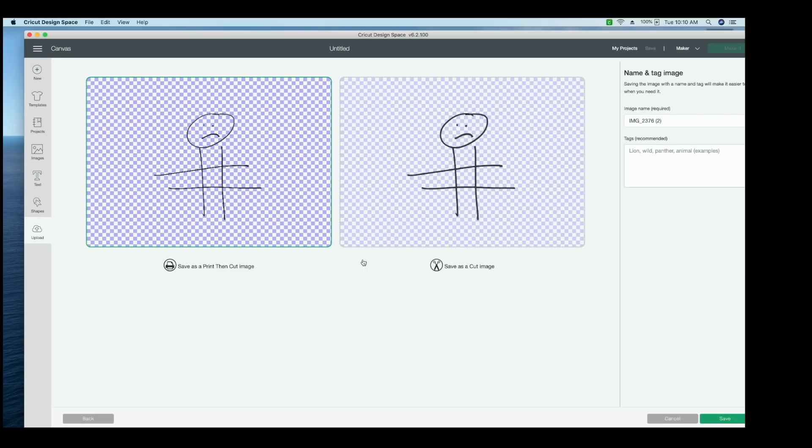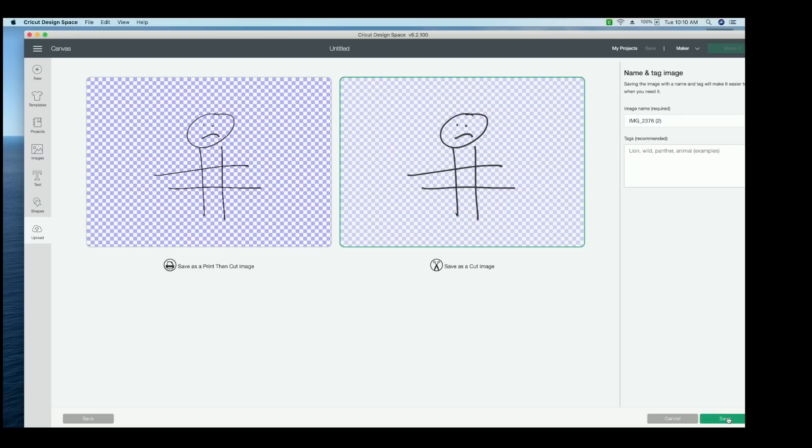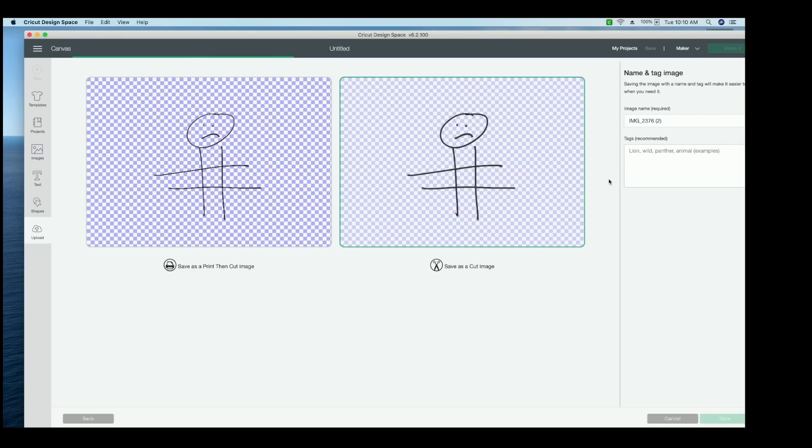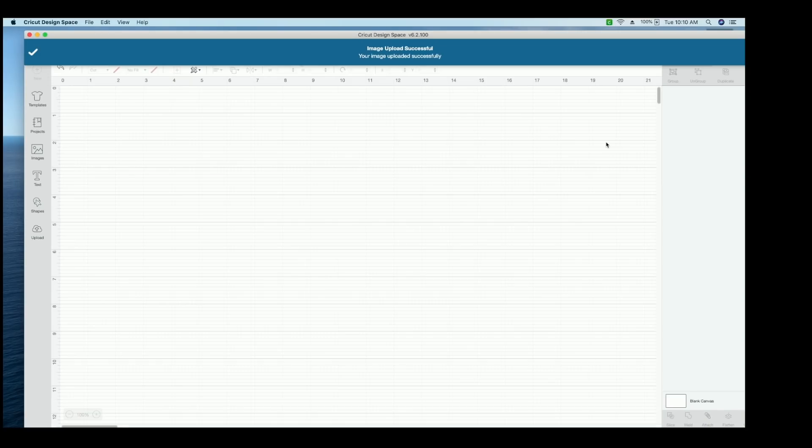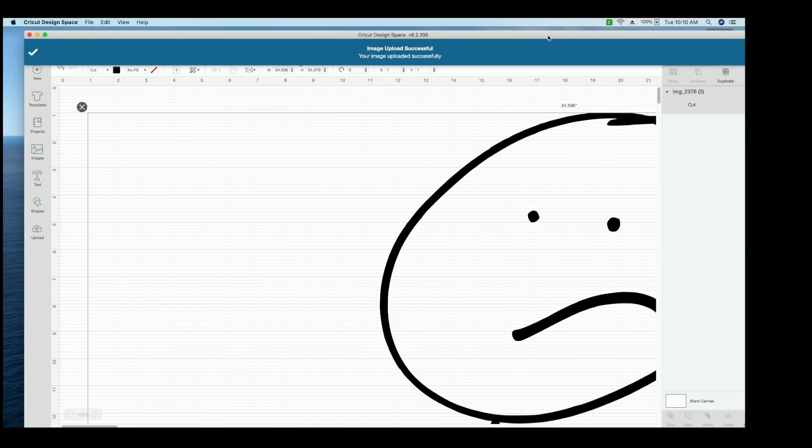Okay, and once you have it all cleaned up, you can select save as print, then cut image or save as cut image. And I personally like to save them all as cut images. So that's what I'm going to select. And then I can press save. Now I can just insert this into my canvas, just like normal.